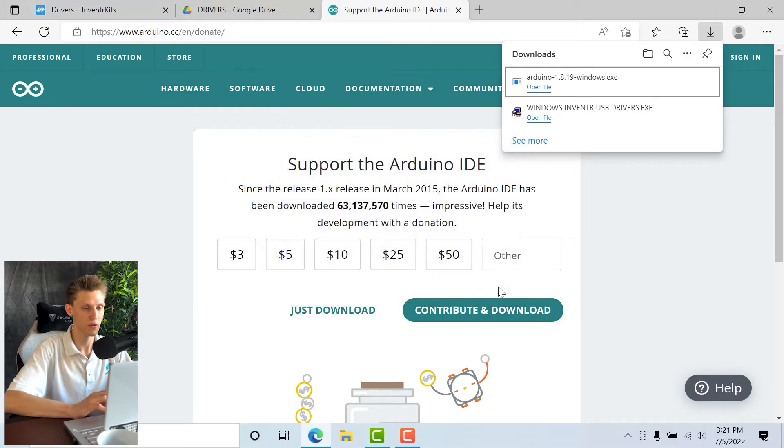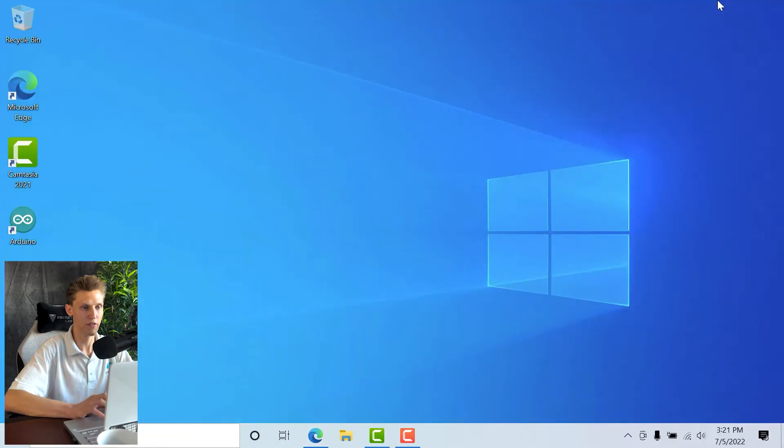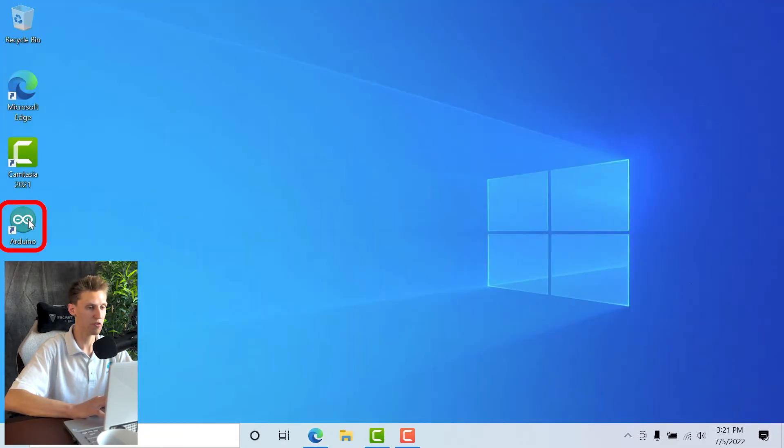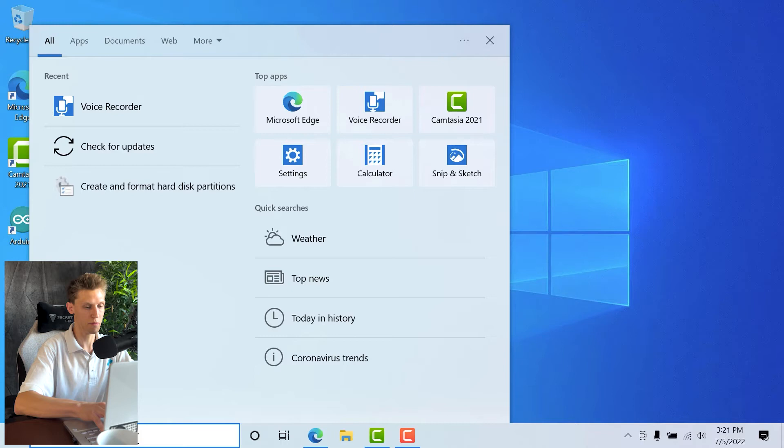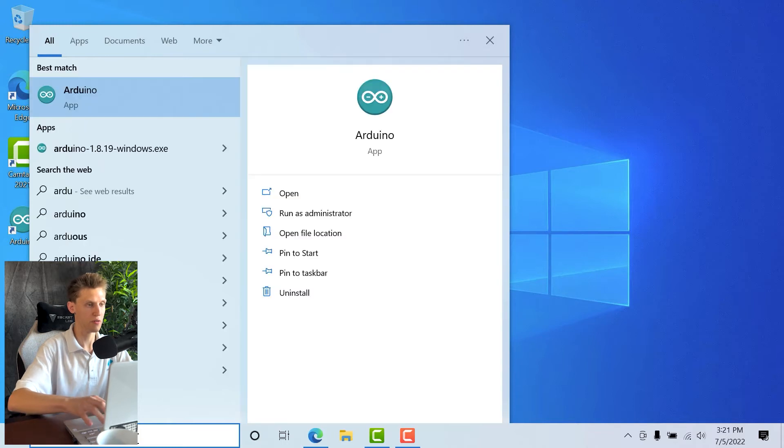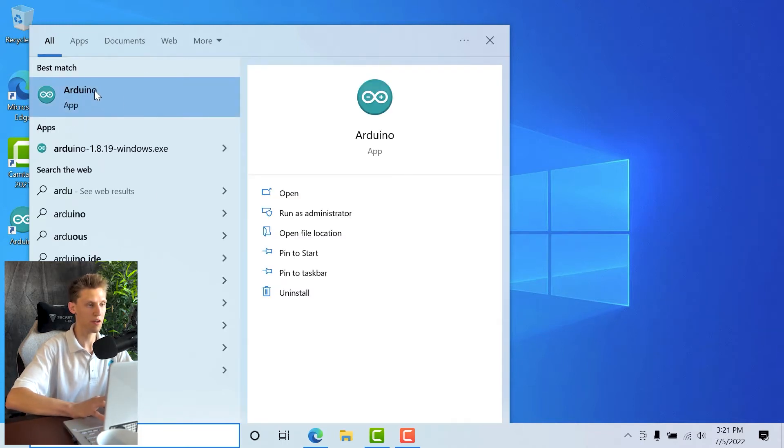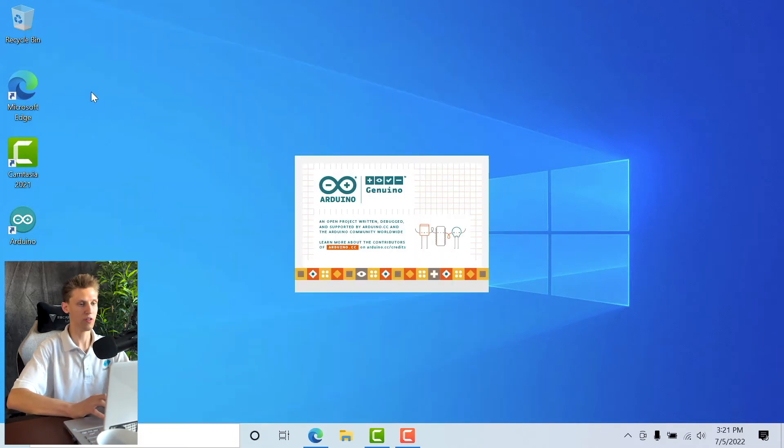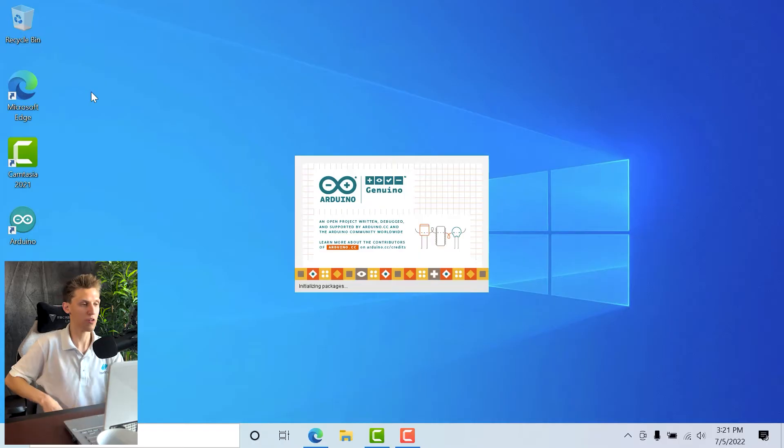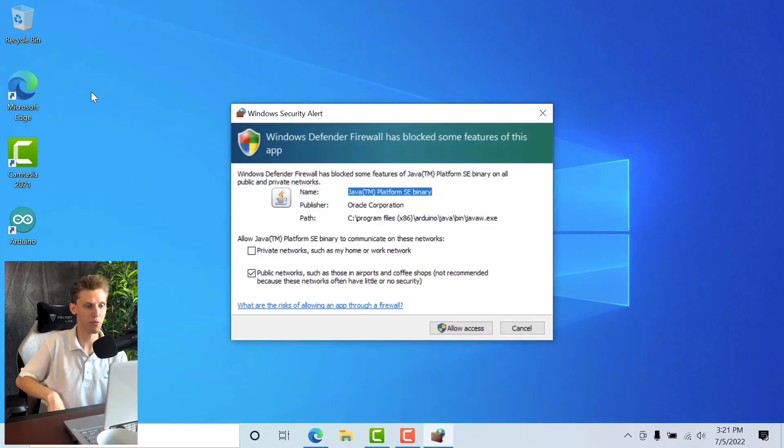I'm going to click close, and now you should have—if I go to the desktop—the Arduino software should be on here. If it's not, you can also just type in Arduino and if it shows up in the applications, then either way should work. You can click it from either one.